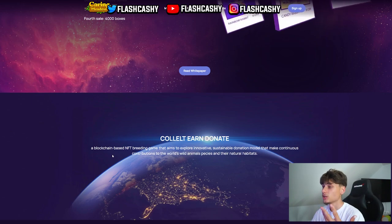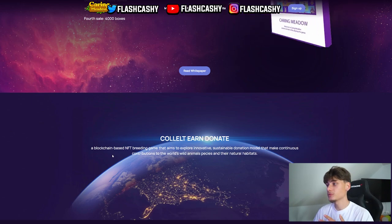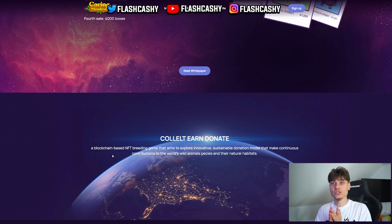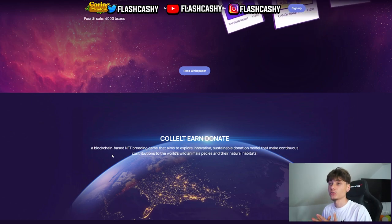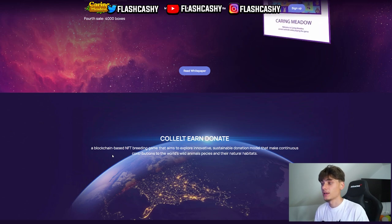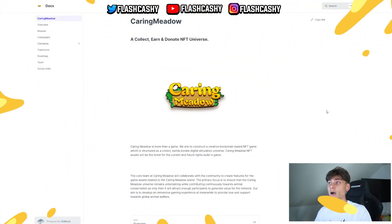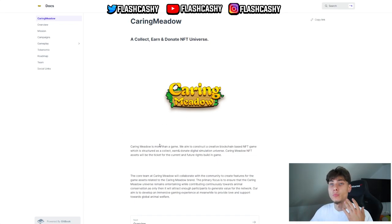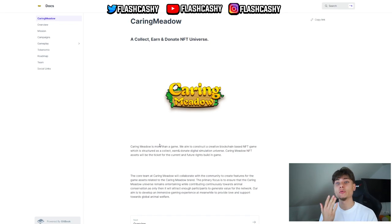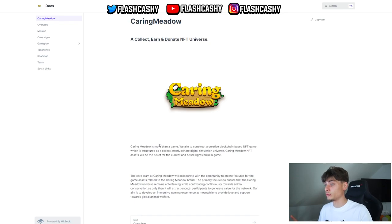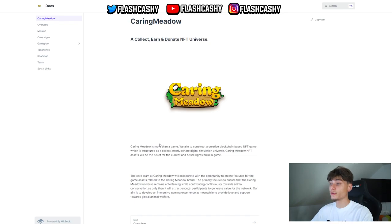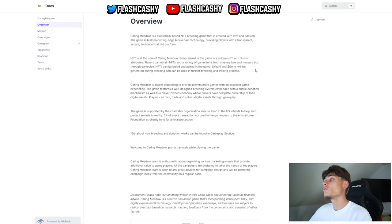Going down to the collect section, this is a blockchain-based NFT breeding game that aims to explore innovative, sustainable donation models that make continuous contributions to the world's wild animals, species, and their natural habitats. We have a collect and donate NFT universe. This is more than a game. Caring Meadow aims to construct a creative blockchain-based NFT game constructed as a collect and donate digital simulation universe.